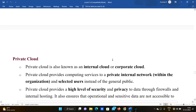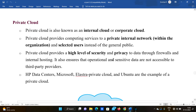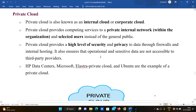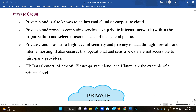Next is private cloud. Private cloud is also known as internal cloud or corporate cloud. Only a single organization can use it. Private cloud provides computing services to a private internal network within an organization and to selected users, instead of the general public.